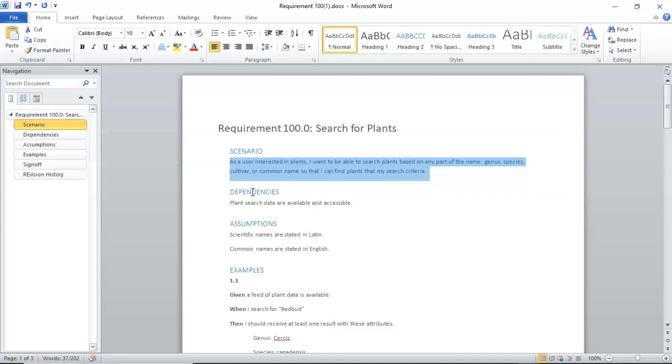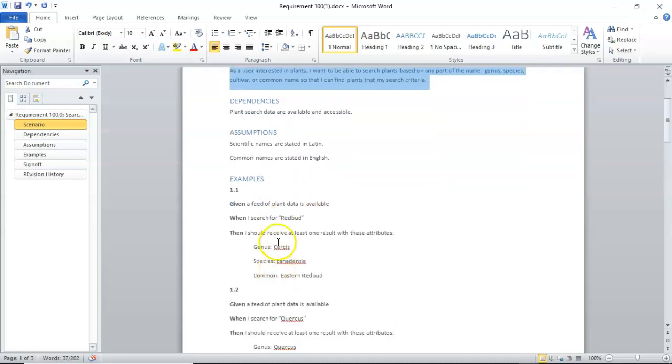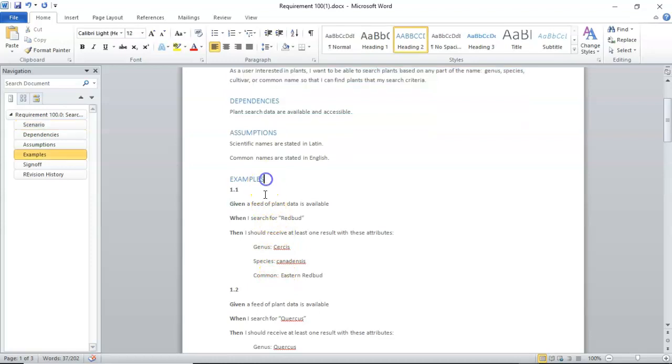Additionally, once we've come up with this scenario, we elaborate it into a series of examples in given-when-then syntax. We do this in an English-like language. I mean, we do it in English, frankly.